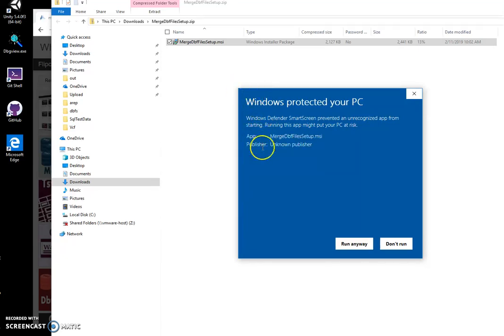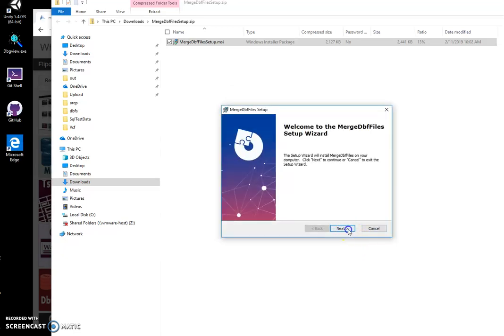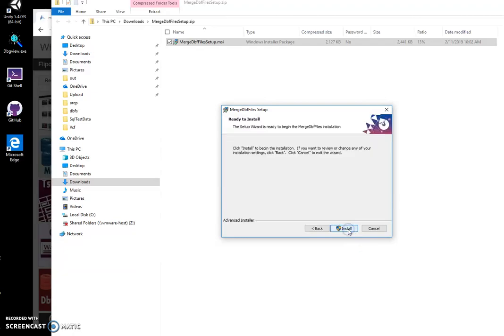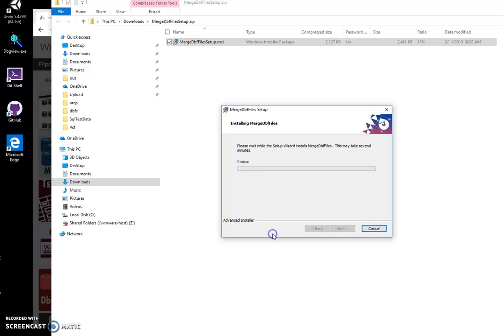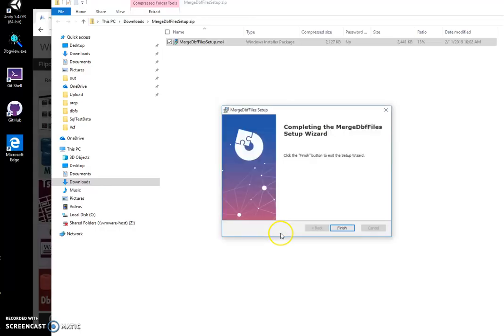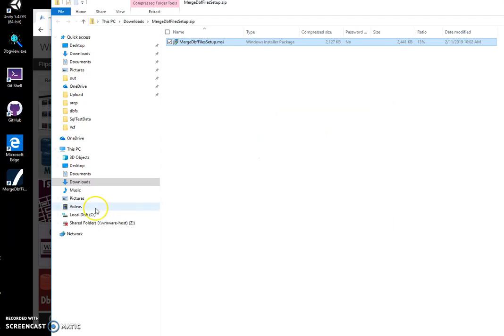You can see Unknown Publisher. I will click Run Anyway, then click Next, Next, Install, click Yes, and Finish.